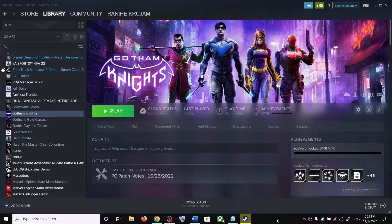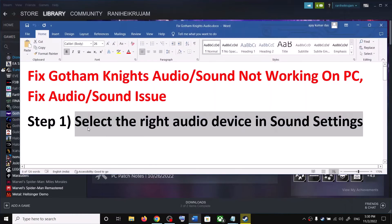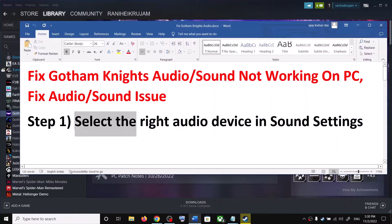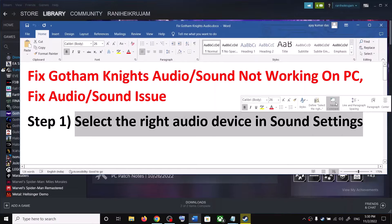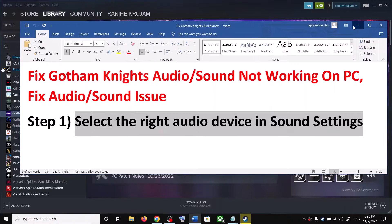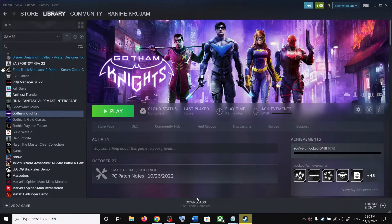Hello guys, welcome to my channel. Today in this video I'm going to show you how to fix when audio is not working with the Gotham Knights game on your Windows computer. The first step is to select the right audio device in sound settings. For this, open Windows Settings.